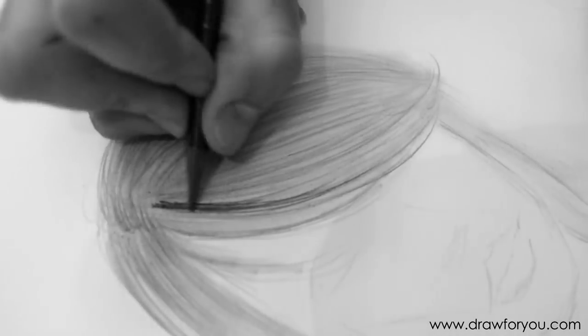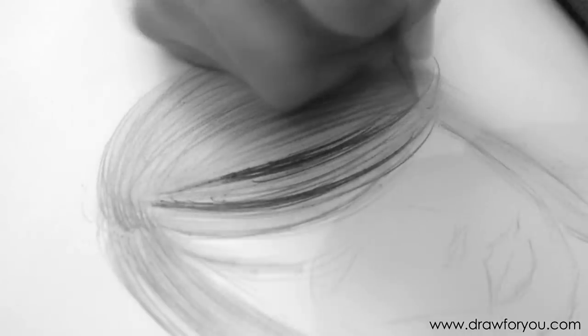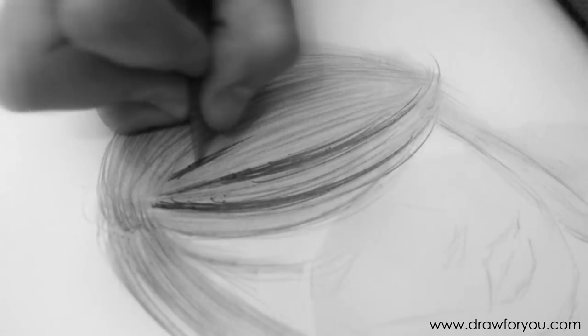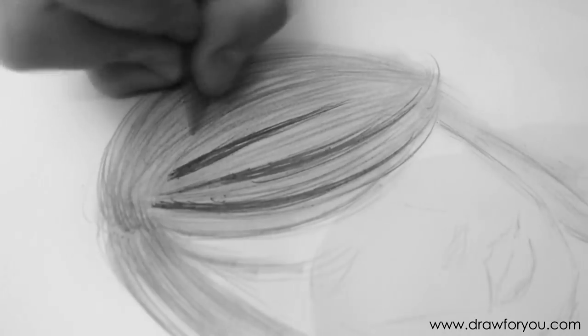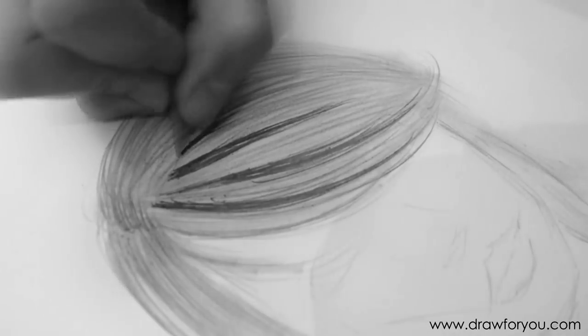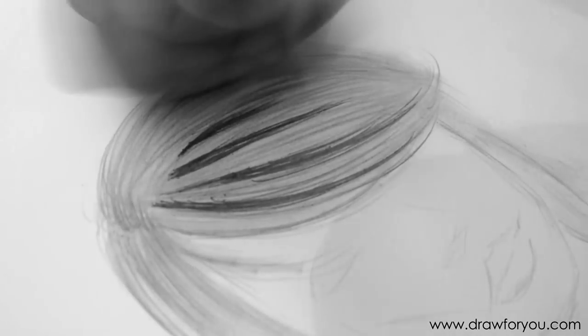The next step after that is to do the dark areas. So, I'm looking at the reference image, and I'm just looking at where all the dark parts are, and I'm coloring in those bits. I'm using probably a 3B pencil or 4B pencil, whatever suits you.